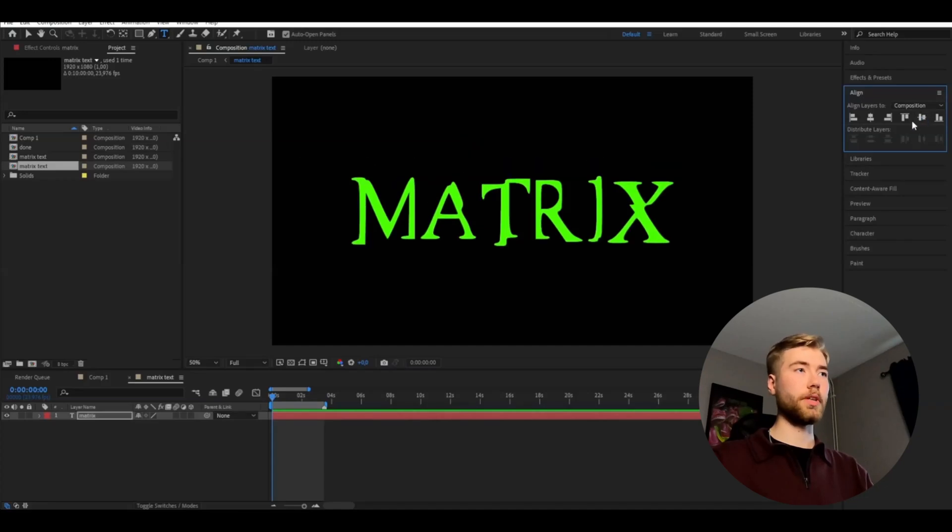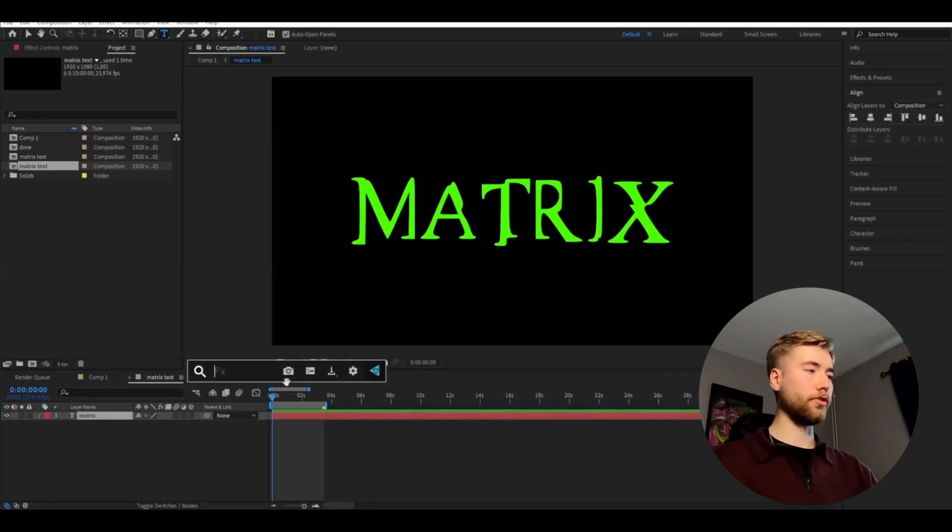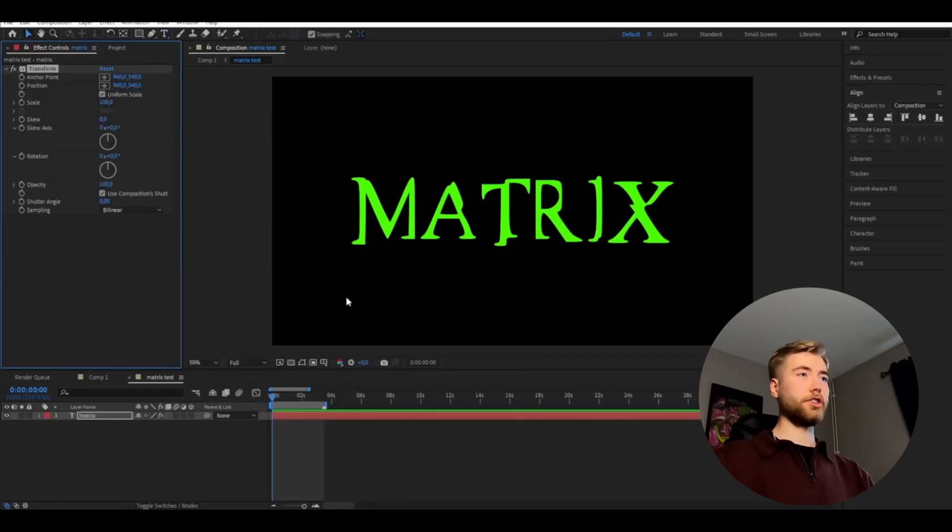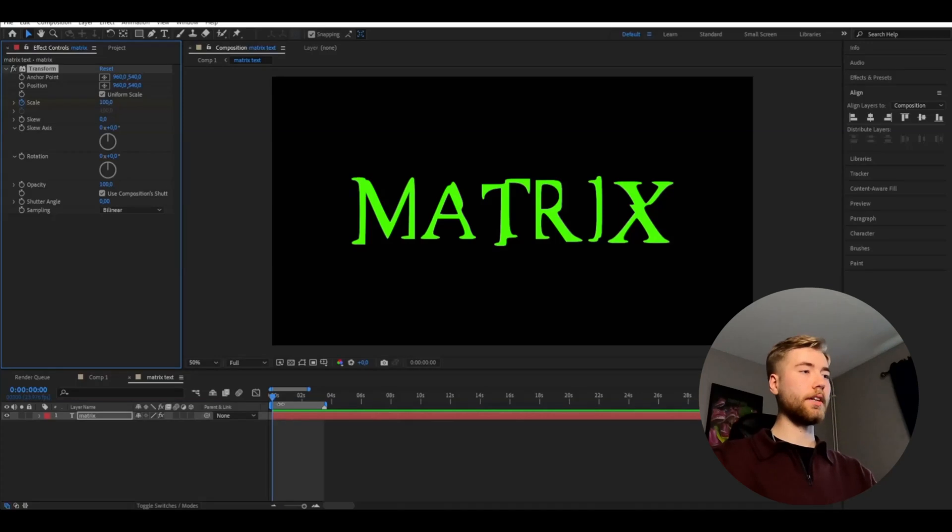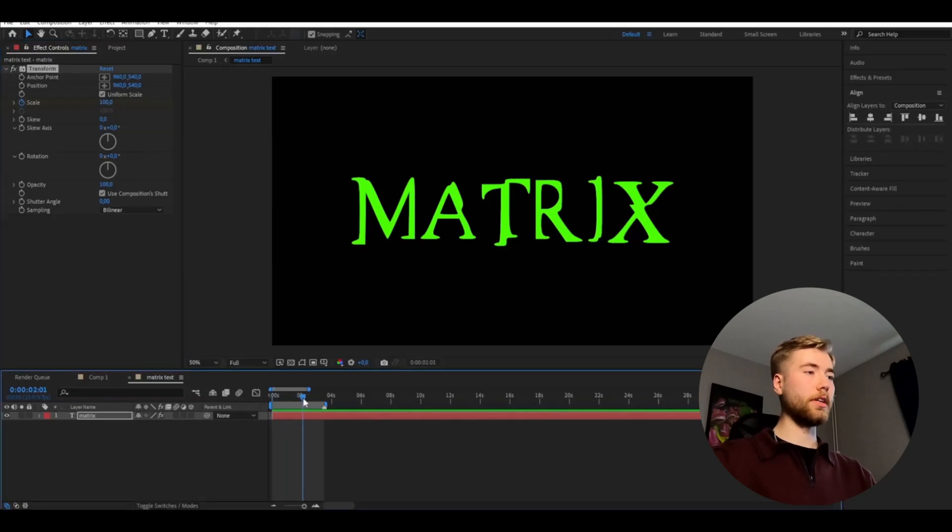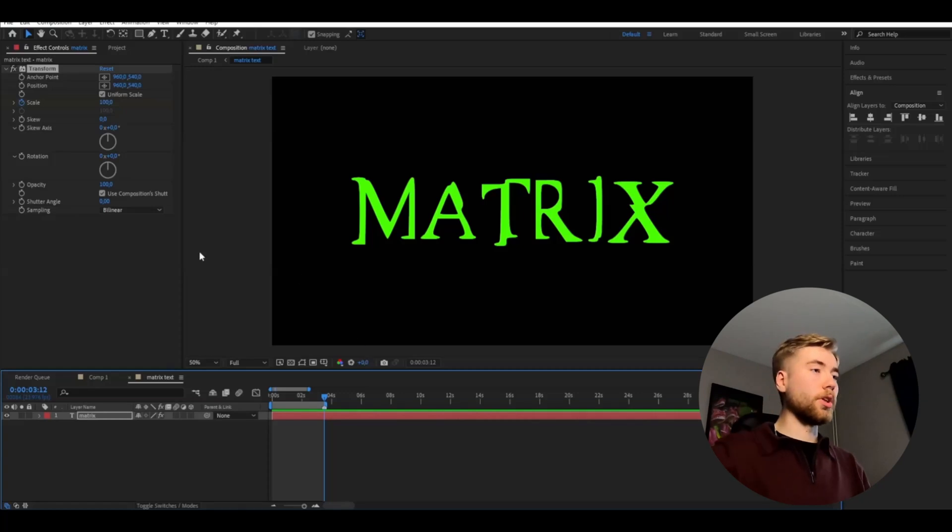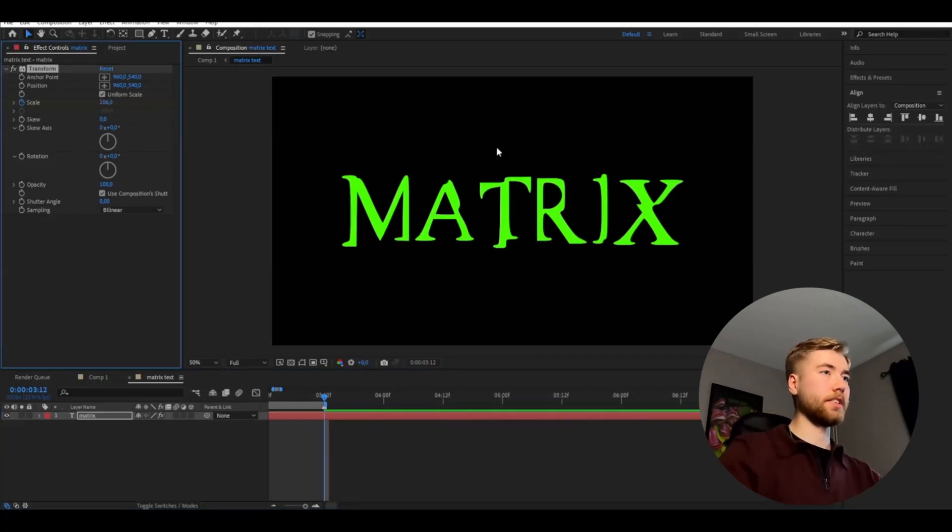So I'm going to go up to Align, align it so it becomes centered. And then we're going to be adding a transform effect to this text, just like that, and we're going to be keyframing this scale here. So 100 in the beginning and then you're going to the end of your animation. My animation is going to be 3.5 seconds long. So yeah, go to the end of your animation and here 106.